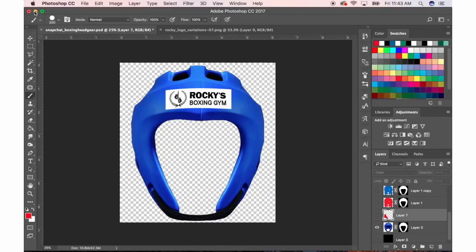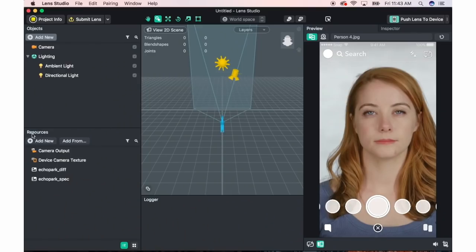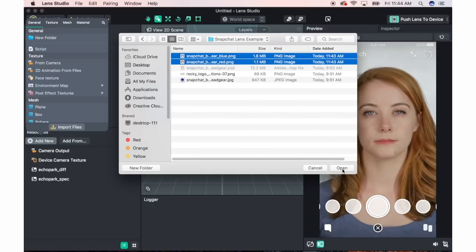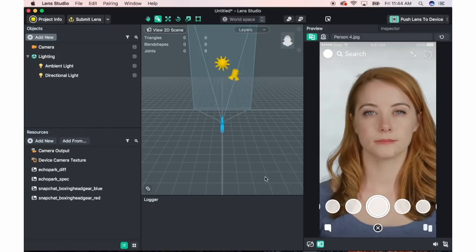Now, once you have your PNG files saved, you're going to open Lens Studio again. In the resources tab, you're going to click Add New, then Import Files. Click on your files, click open, and now they are in your resources tab.